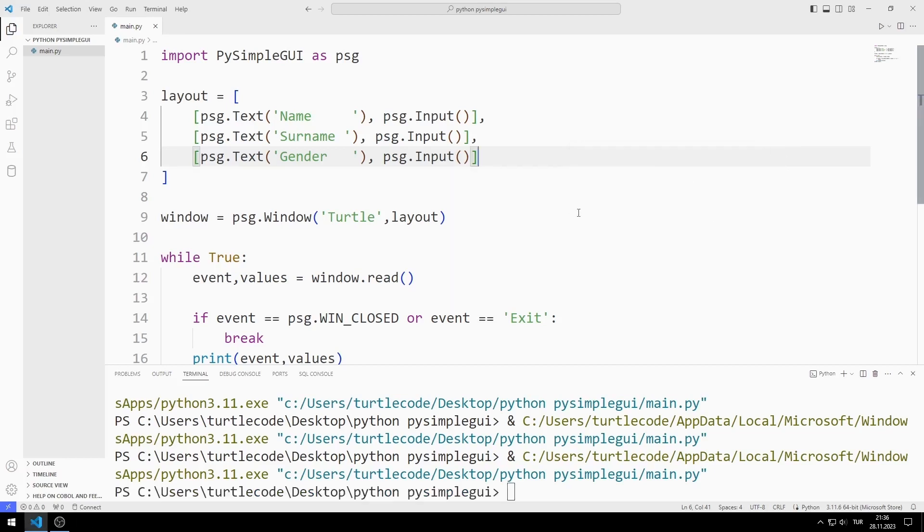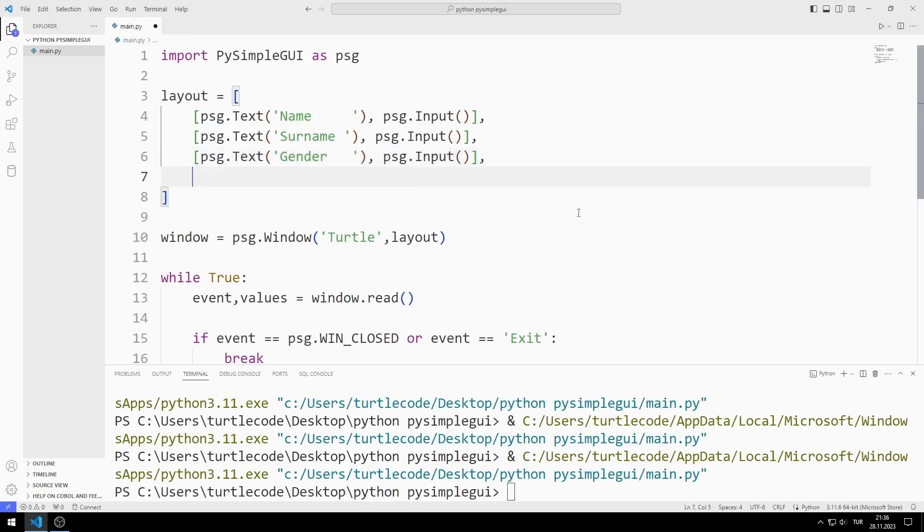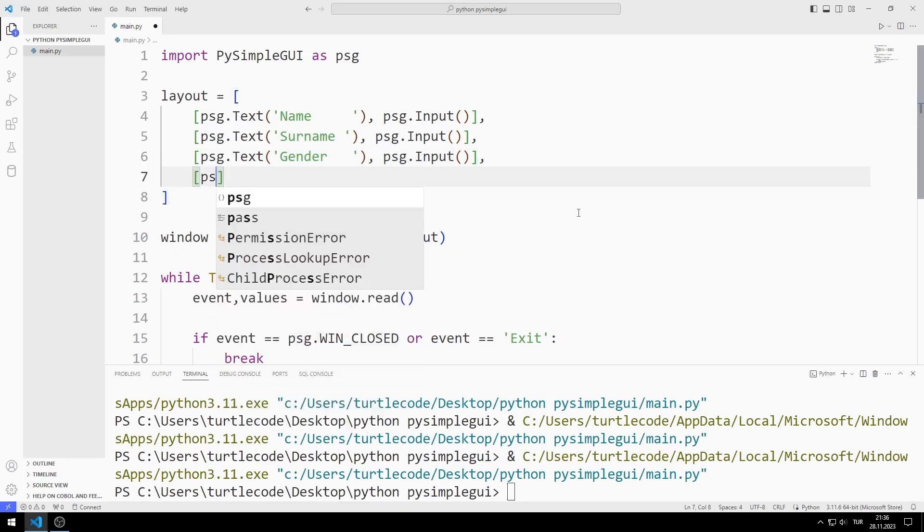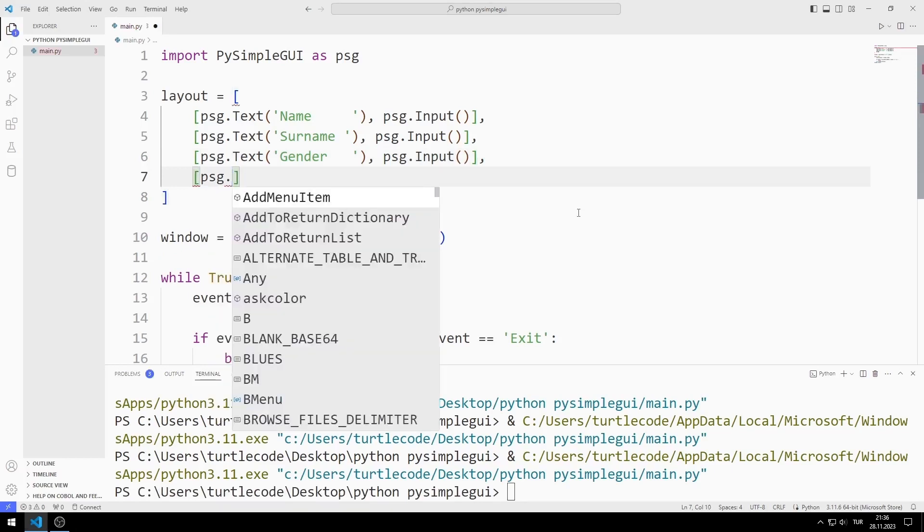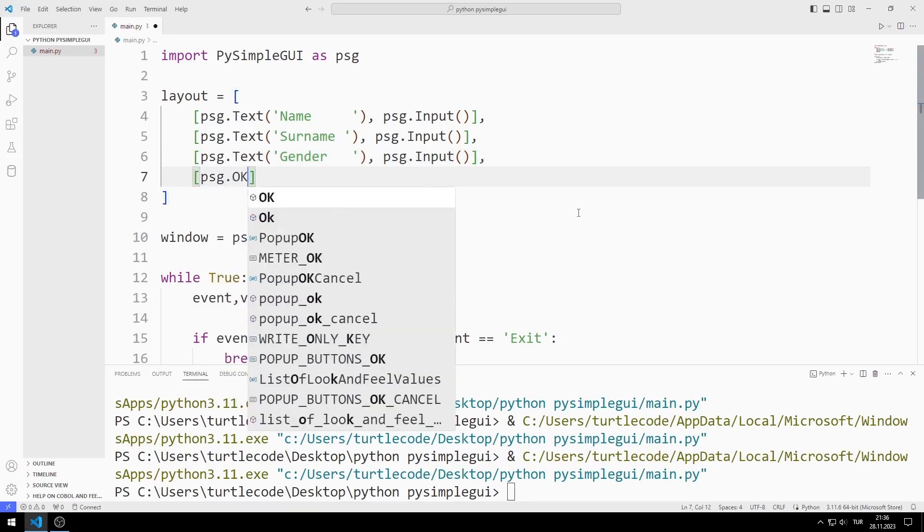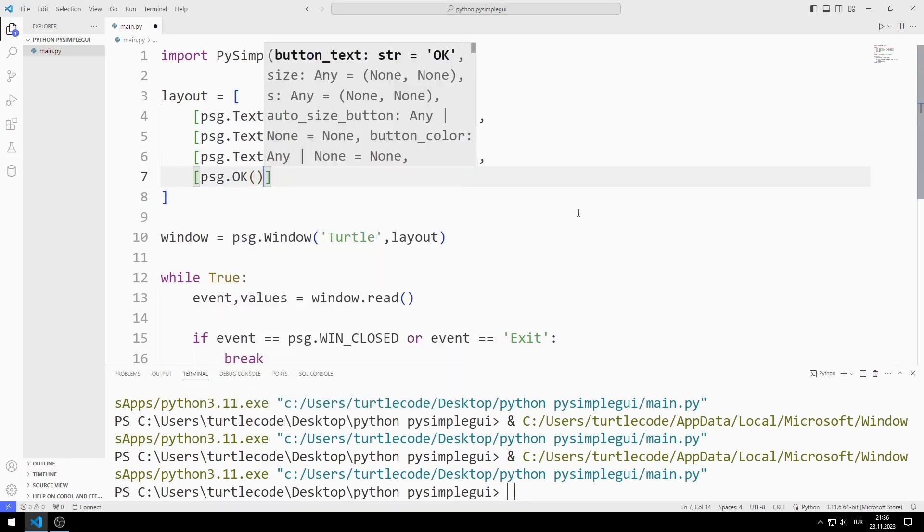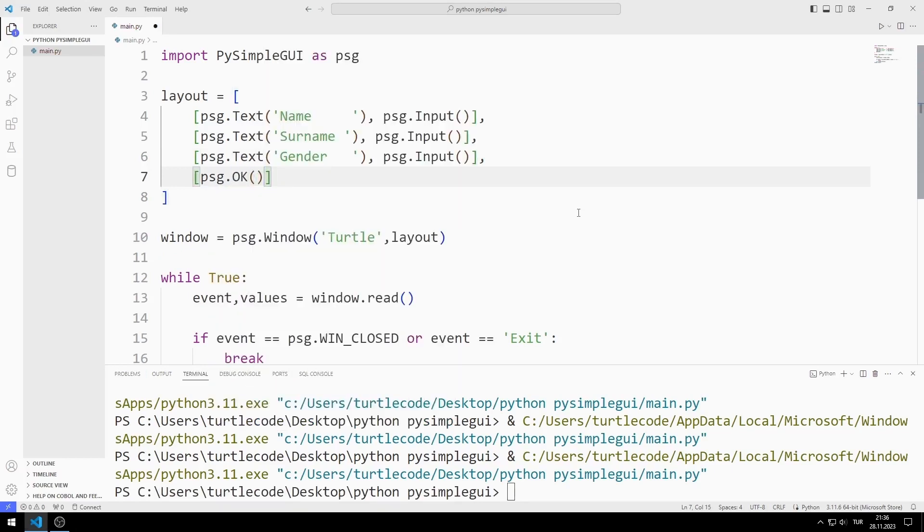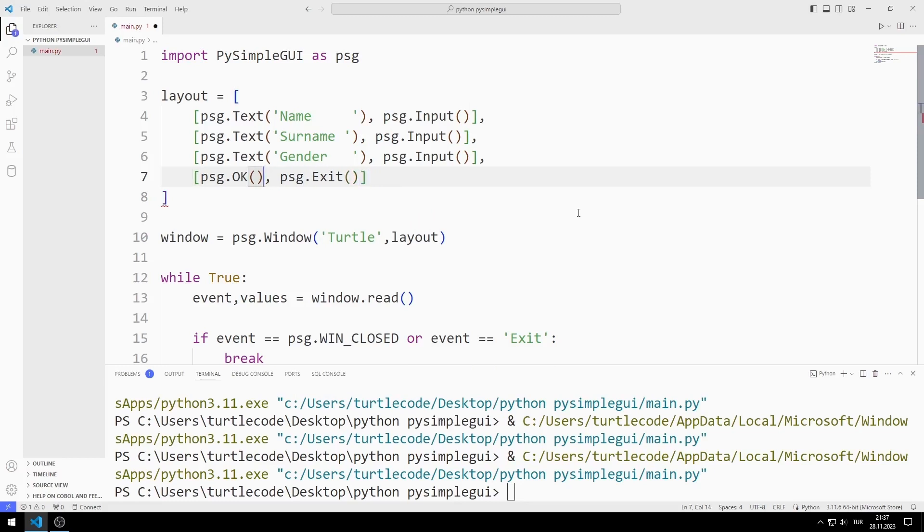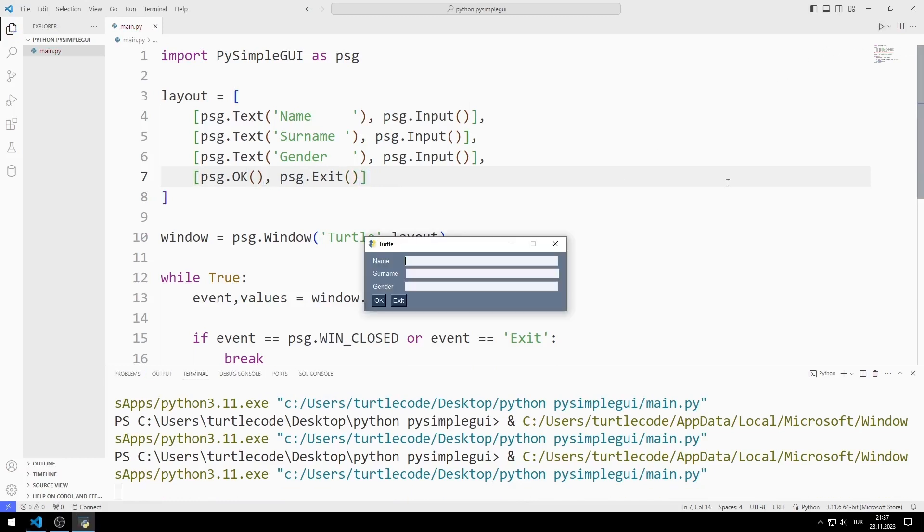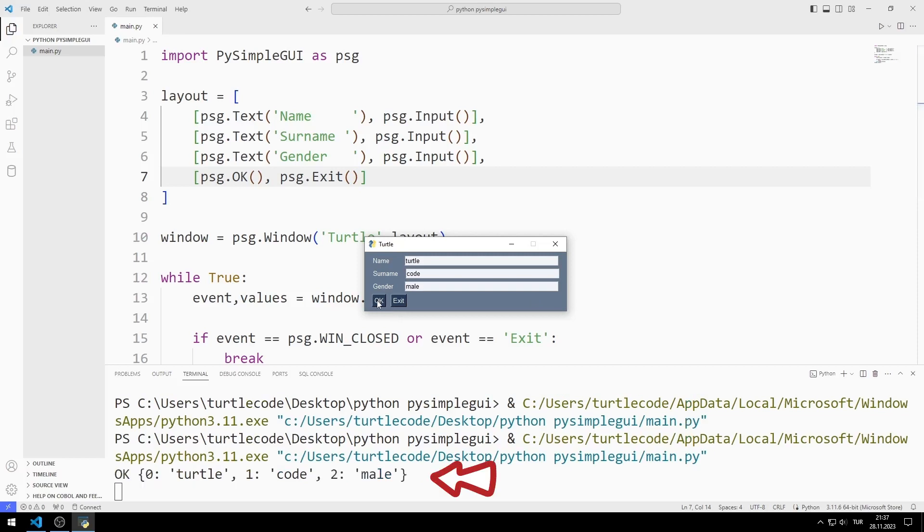I create two buttons, OK and Exit. I enter name, surname and gender values. When I click the OK button, event and values are printed on the console screen.